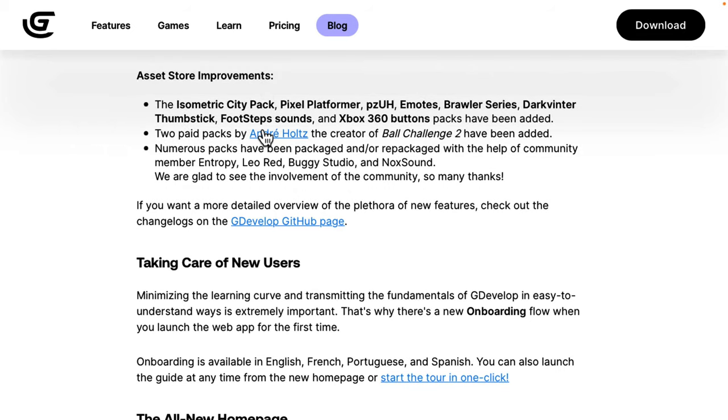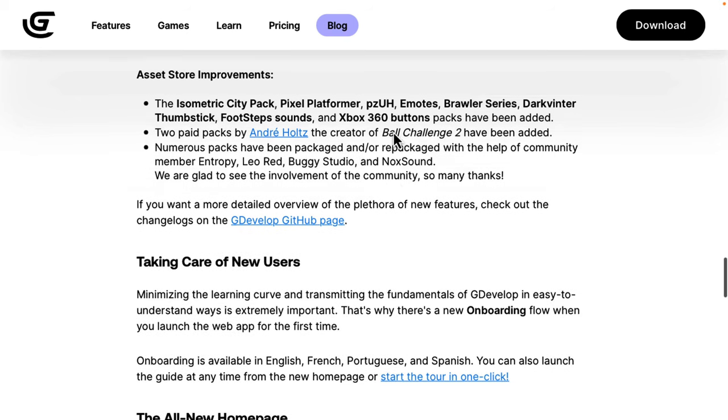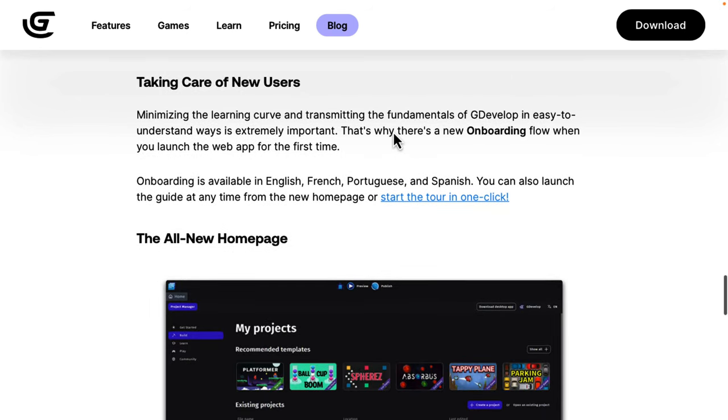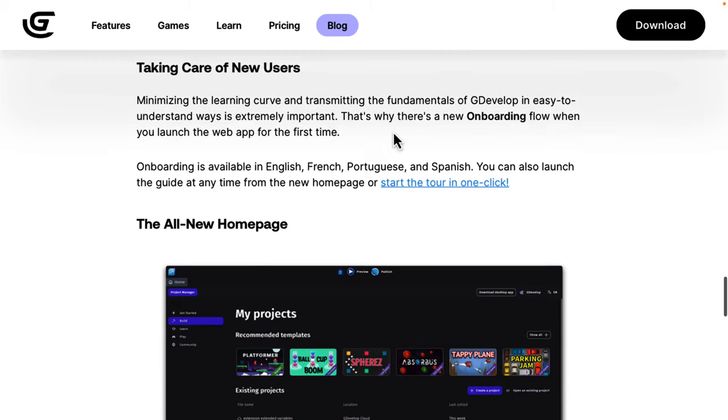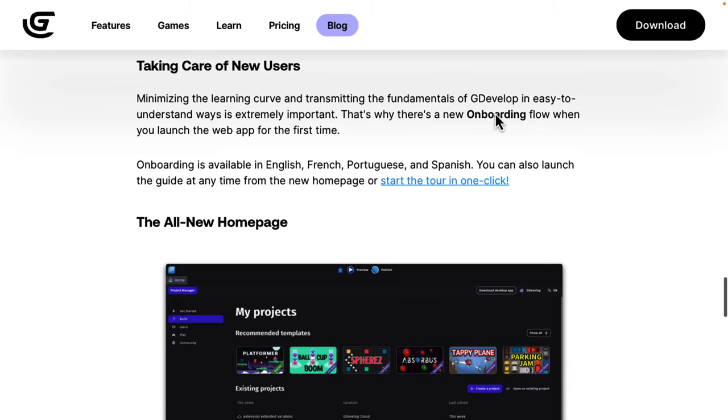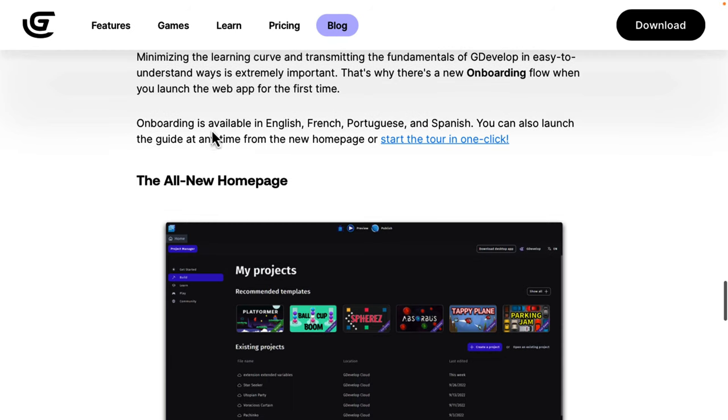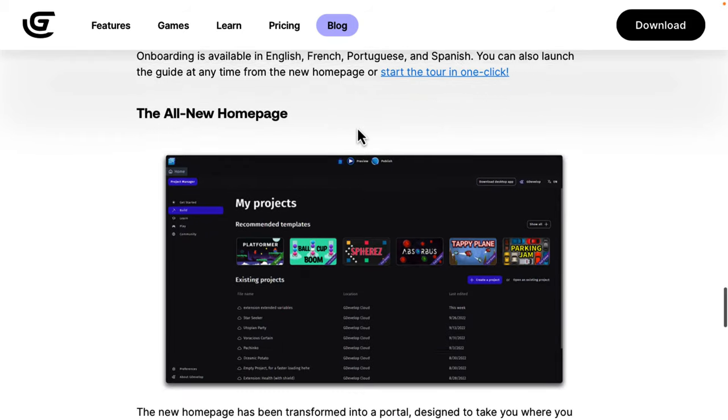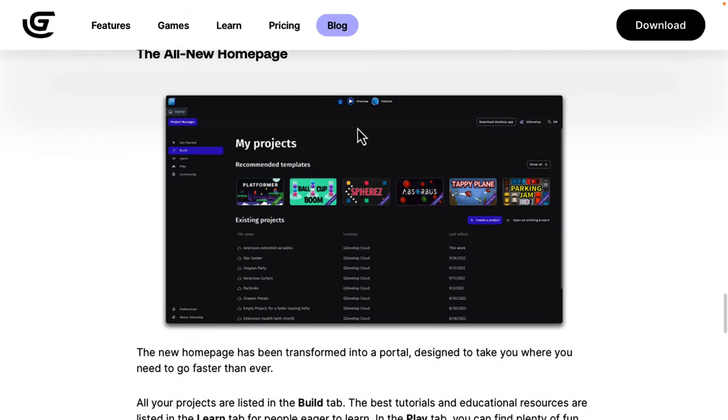The asset store got a number of improvements. We saw the asset store briefly in my hands-on portion. I do think the asset store is an important feature. It does make it really nice for new users to onboard, especially. I do like that one, as well. There's also a new onboarding flow when you launch the web app for the first time. I will show you that in just a second. The onboarding is available in English, French, Portuguese, and Spanish. Anything that makes it easier for new people to get into is always a good thing.